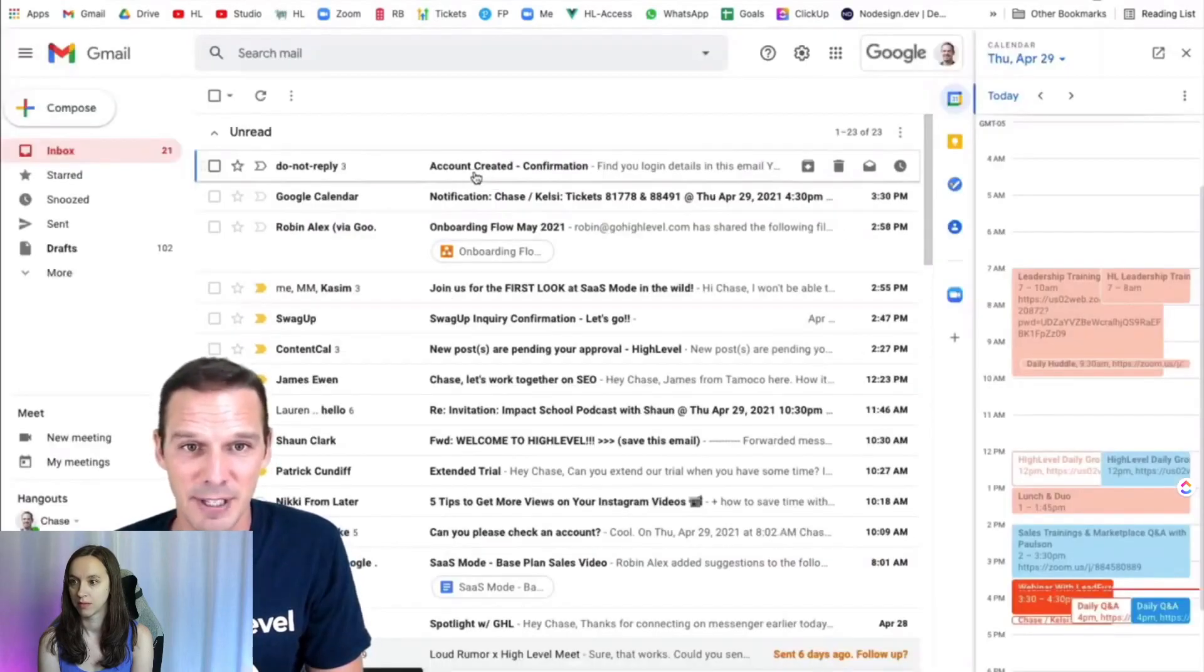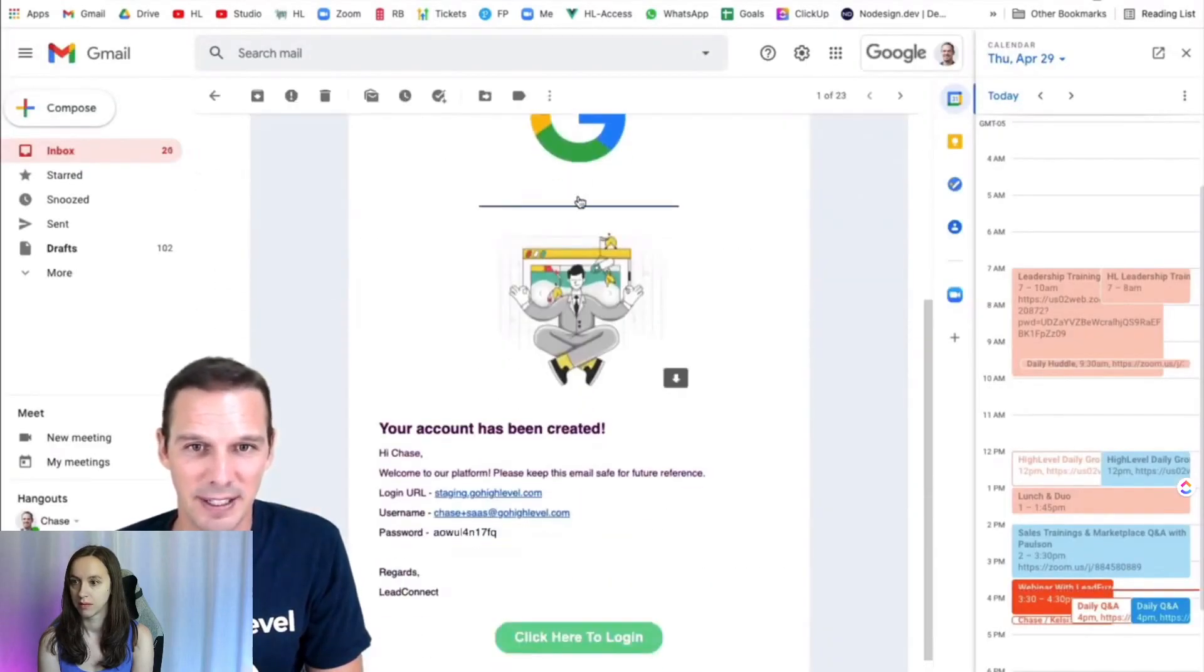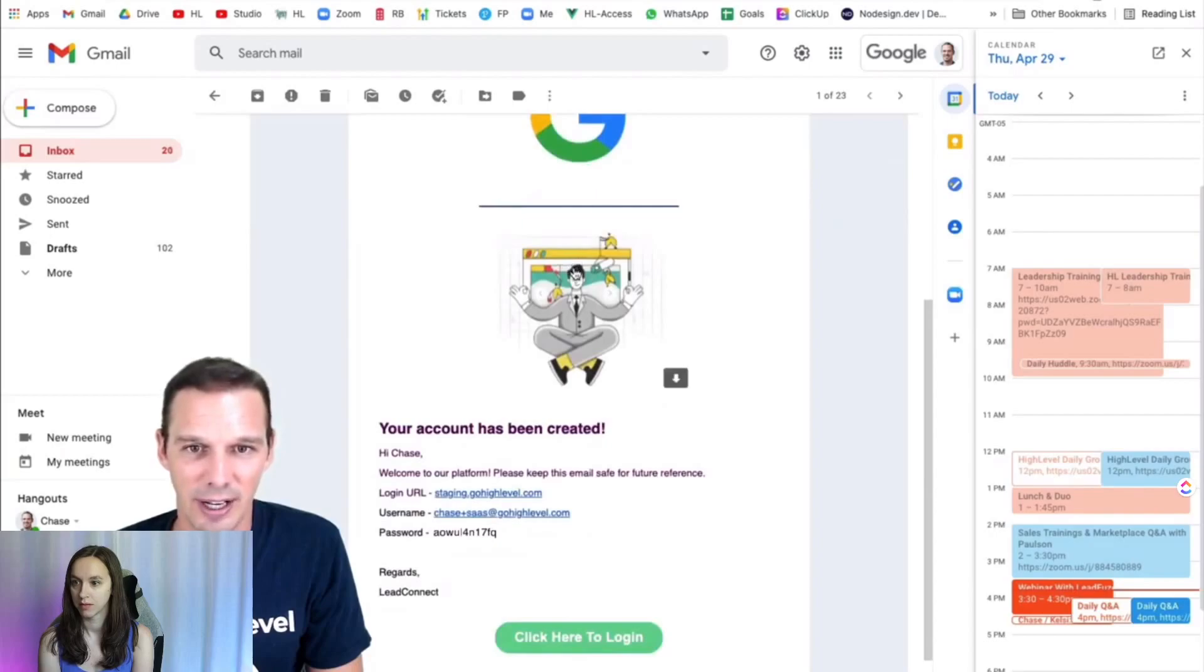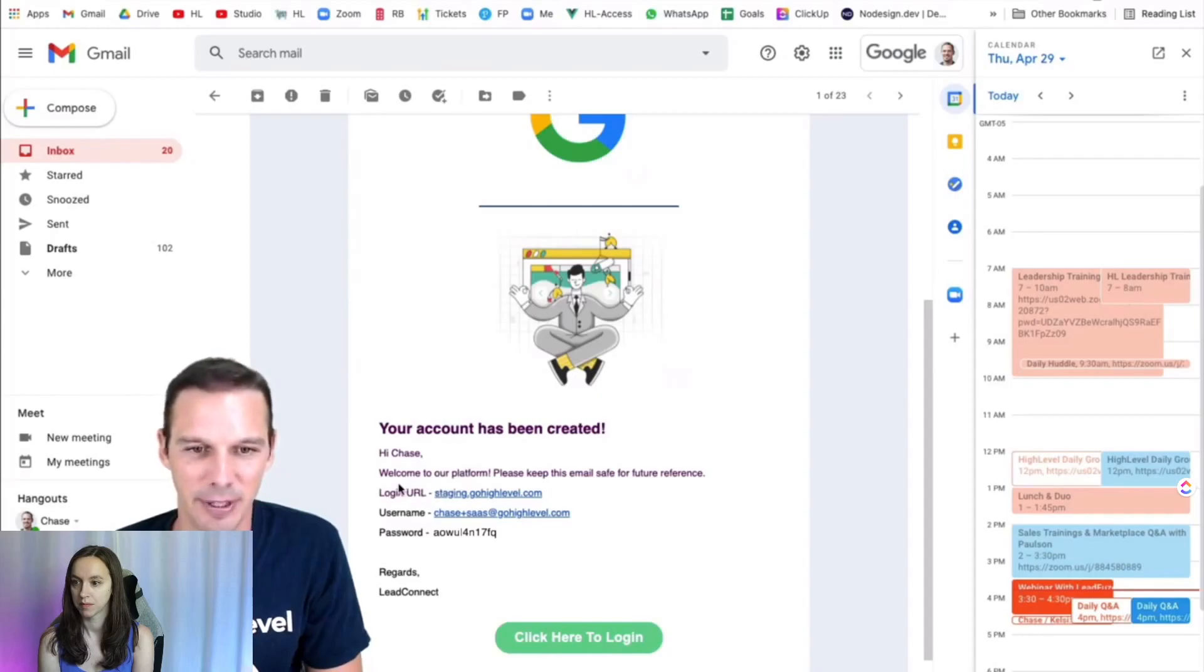There's the email. Account created. If I open it up, I can see the agency logo. Welcome, your account has been created, and here are my credentials. So let's copy those and go ahead and log in.